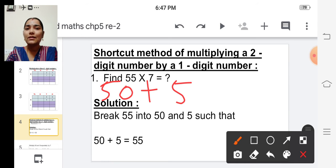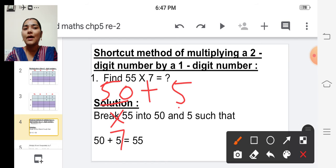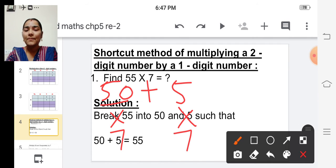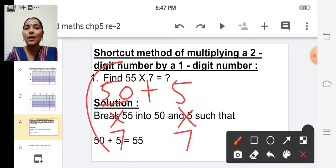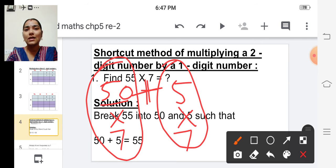In the next step, multiply fifty into seven and five into seven. And in the third step, we are going to add these two products. Then we will get the answer.